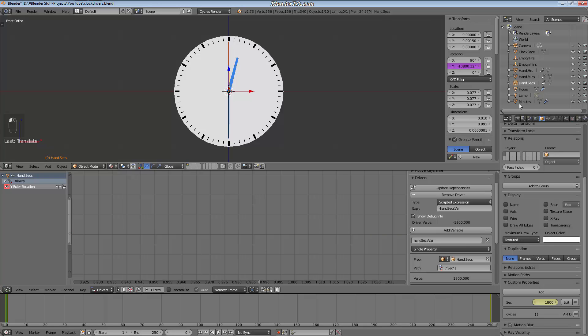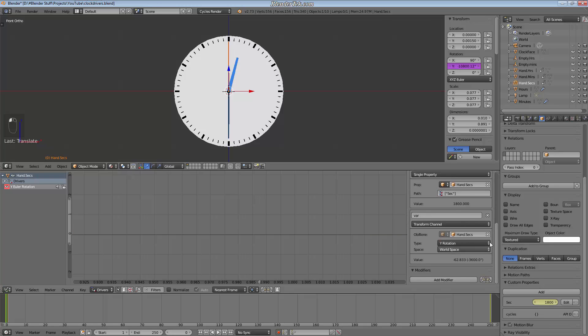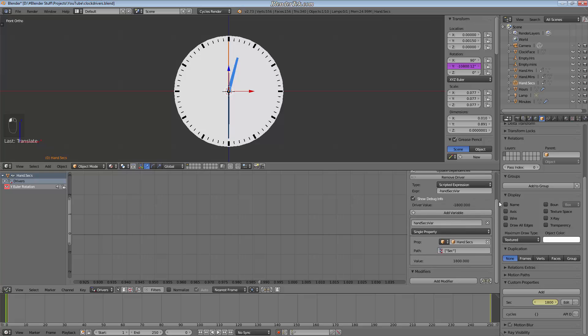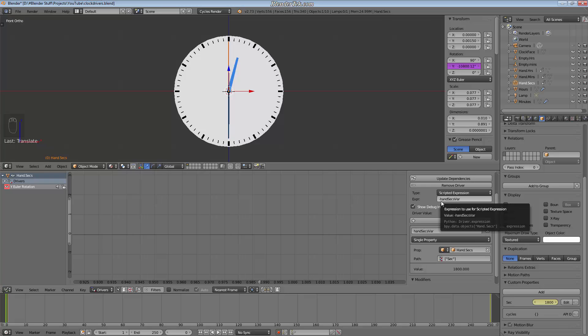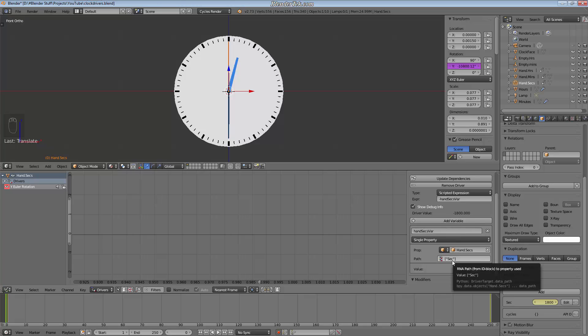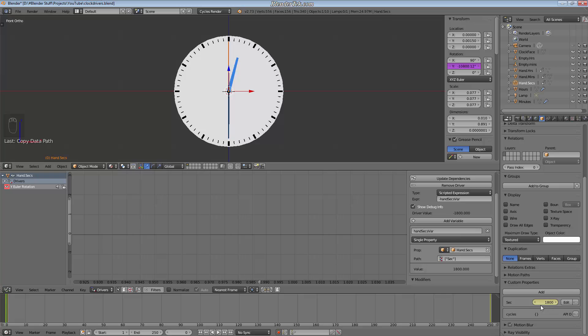So starting with the second hand, just rid of this extra one here. I have a variable named hand sex var and the expression for the scripted expression for the driver is negative hand sex var to give us the value that we need. And the path that it takes is this one right here from this object. So I just copy this data path from this data right here and go right into this box and then ctrl v to paste it and hit enter.